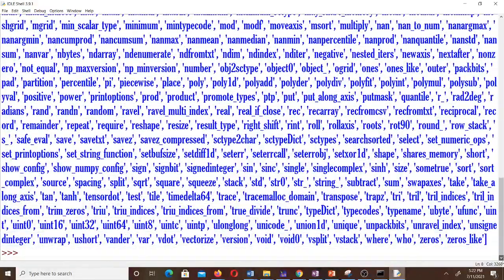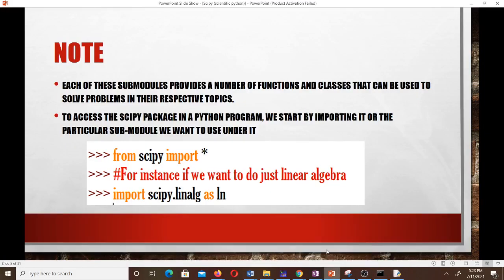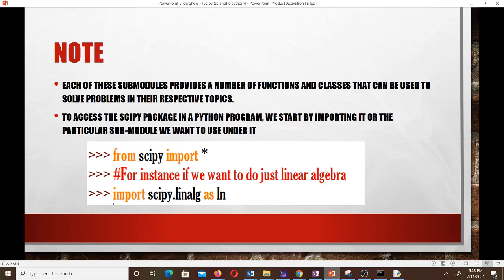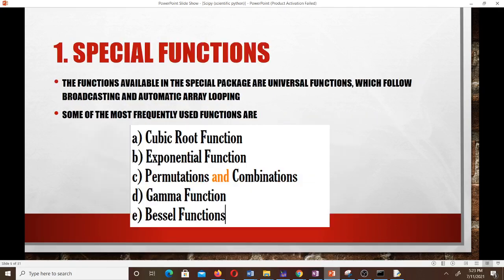We can't learn all the SciPy sub-modules and functions, so we just learn the few that are of interest to us. Each sub-module provides a number of functions and classes to solve problems in their respective topic areas. To access SciPy in a Python program, we import it or the particular sub-module we want — for example, 'from scipy import *', or for linear algebra specifically: 'import scipy.linalg as ln'.